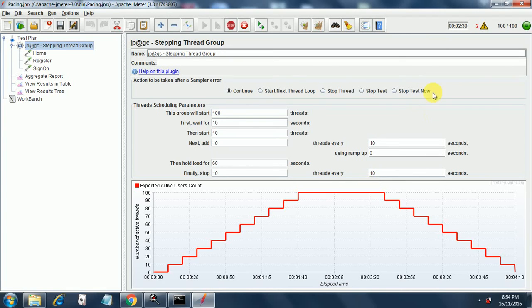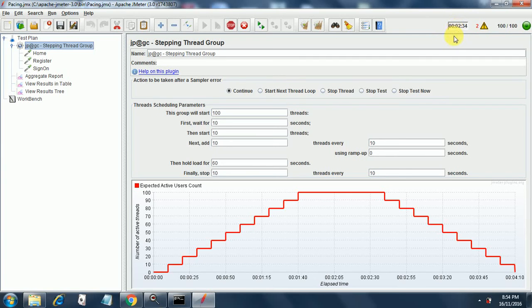When the clock ticks 2:30, after 2:30 it will start ramp down at 2:40, somewhere around 2:40.